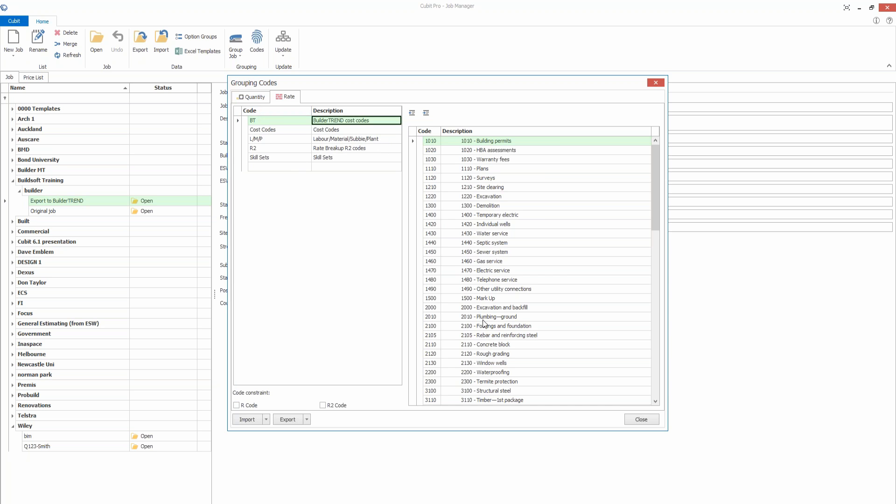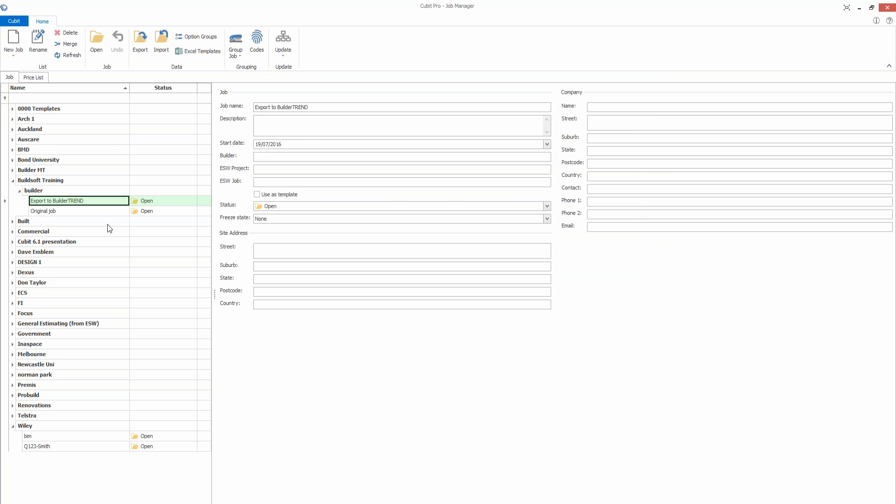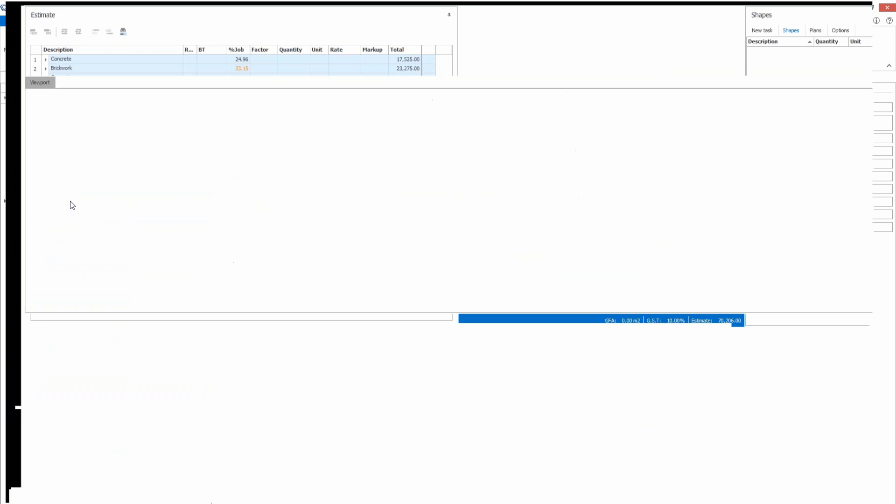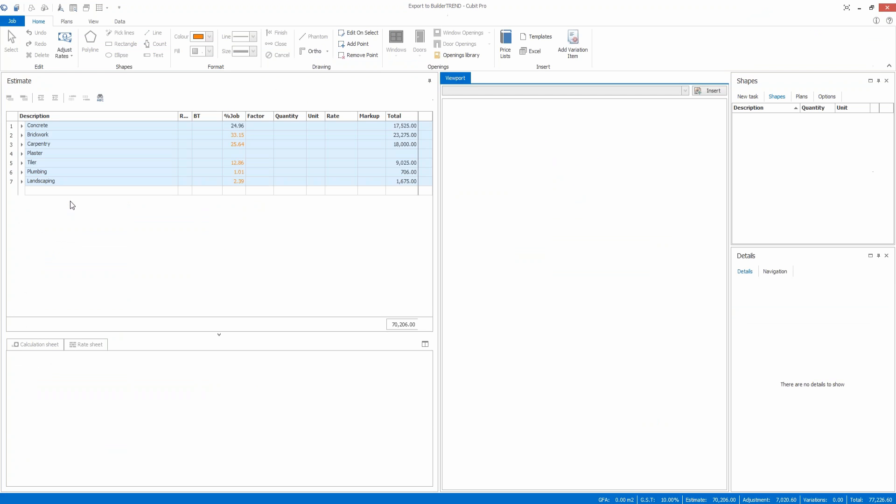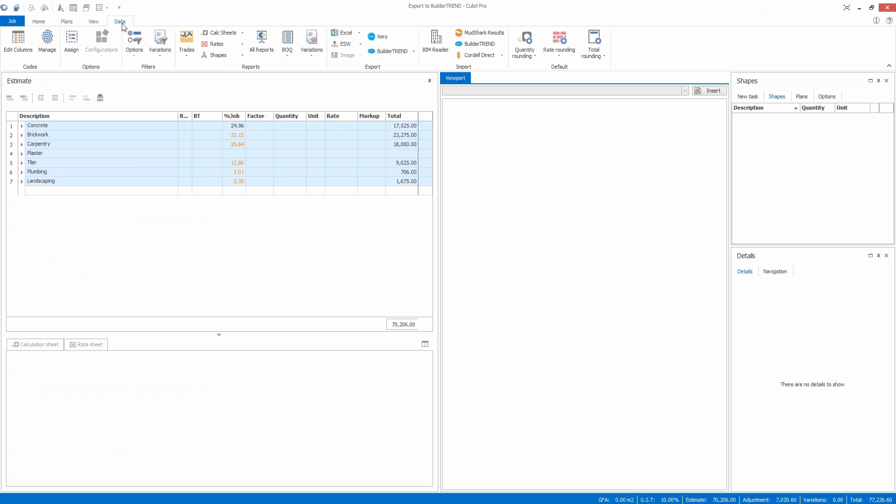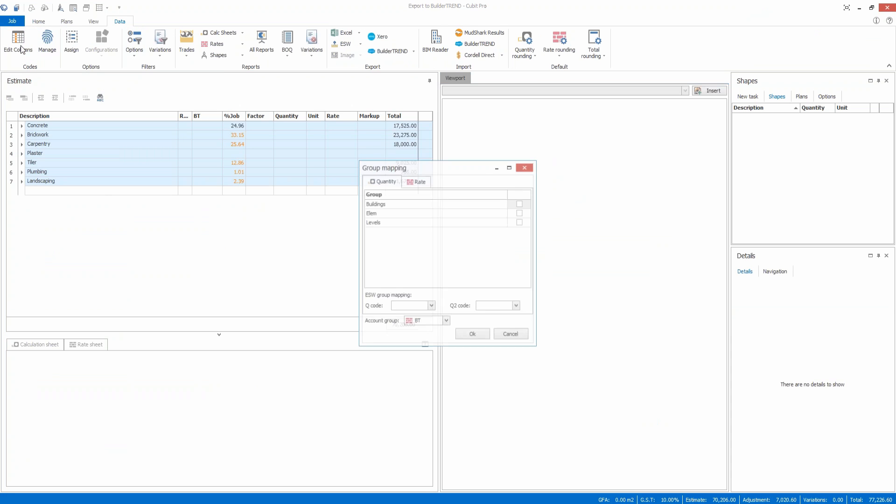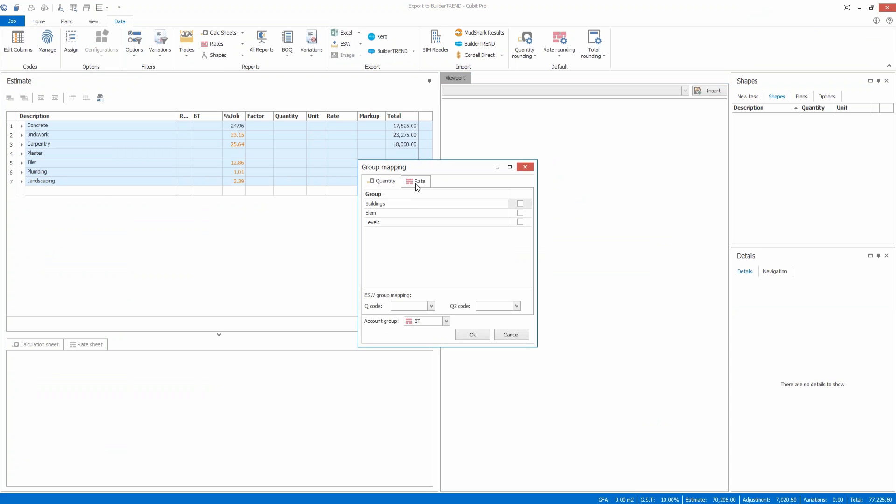Once you've done that and set that up within Qubit, if we open a job, you can see I've got a column turned on called BT for Build-A-Trend. If I go to the data tab here and under edit columns, I've turned on within this job the BT cost code or grouping column.